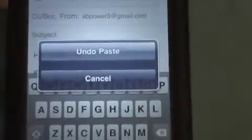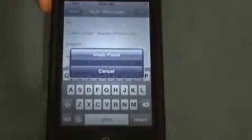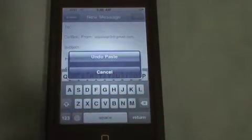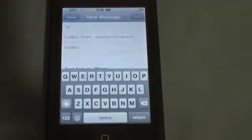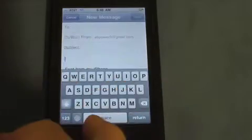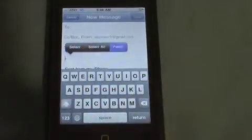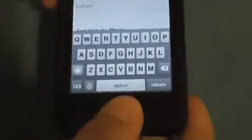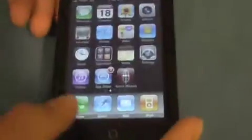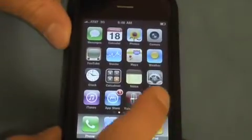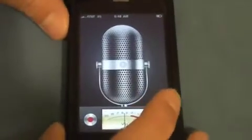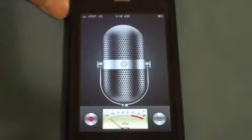If you want to undo something, you can just shake the phone and it brings up an undo dialog. Tap 'Undo Paste' and it's gone. So that is copy and paste on the iPhone. Another new feature is Voice Memos.